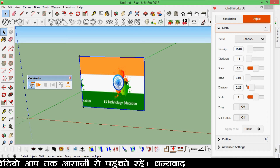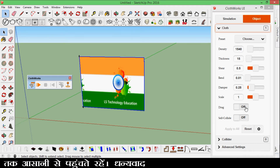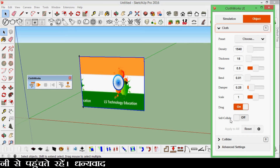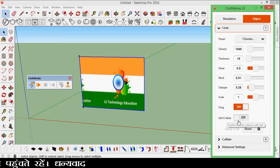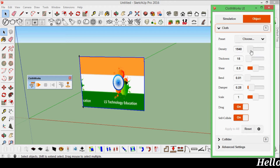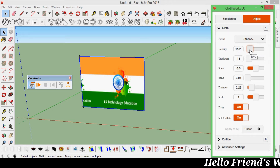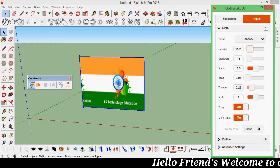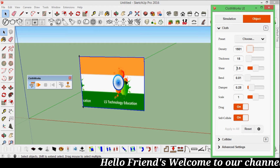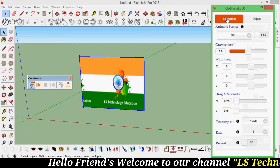Choose and drag — cloth should be on and self-collide should be on. Now make the density less, and the thickness is good. Then go to simulation.